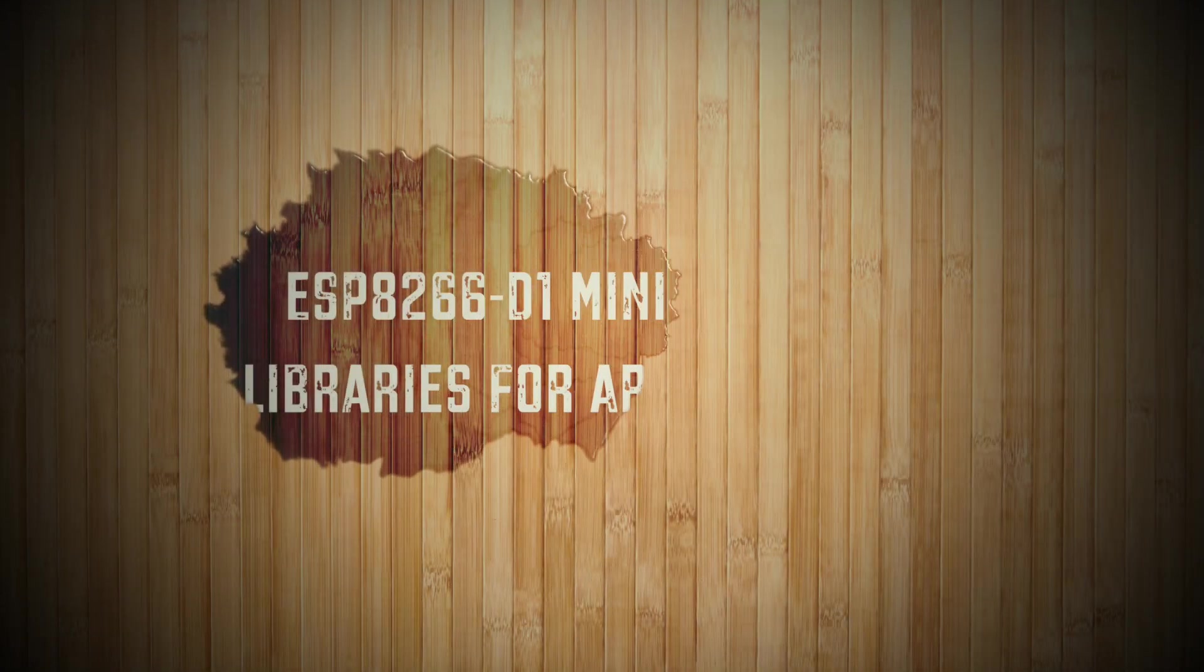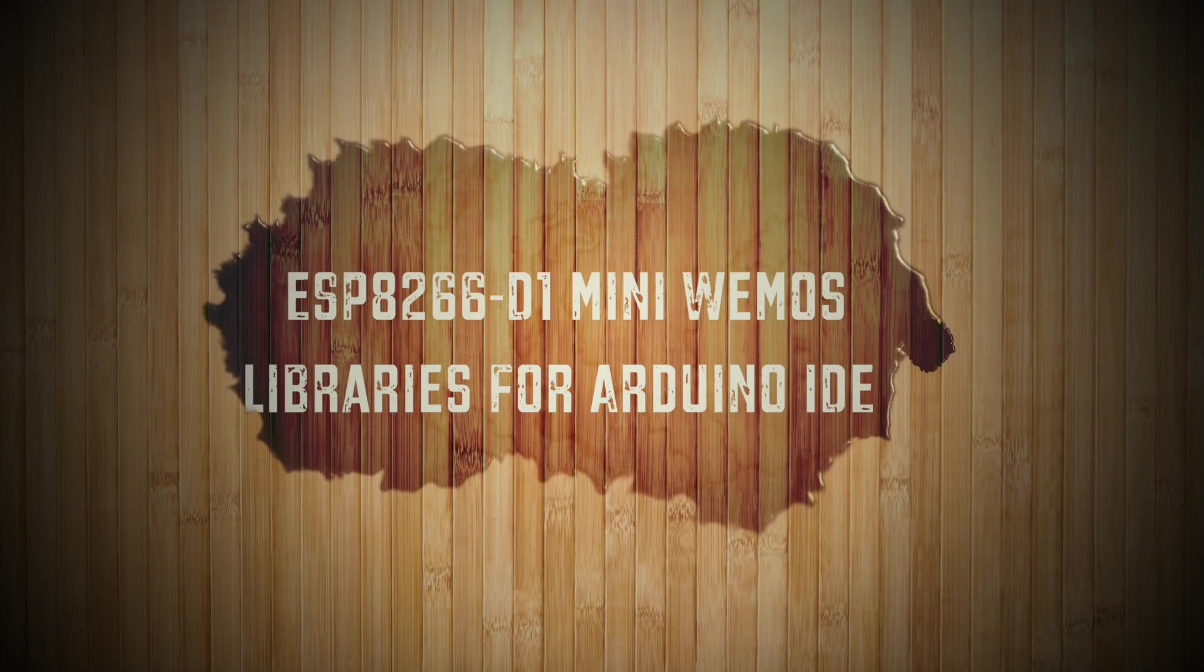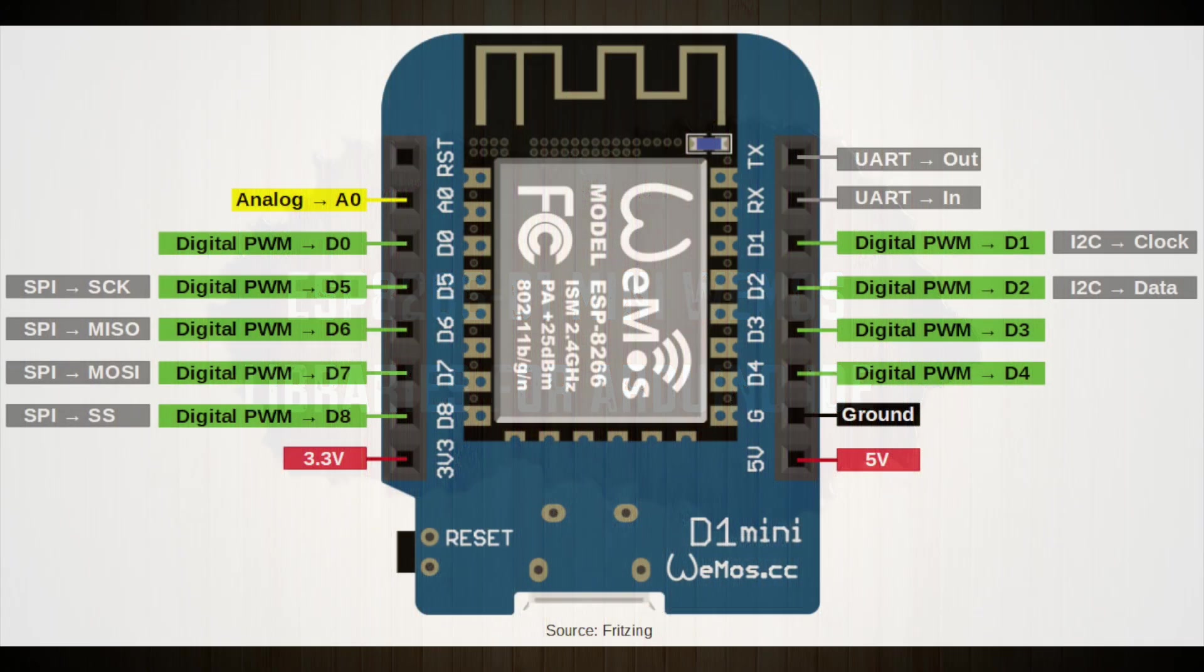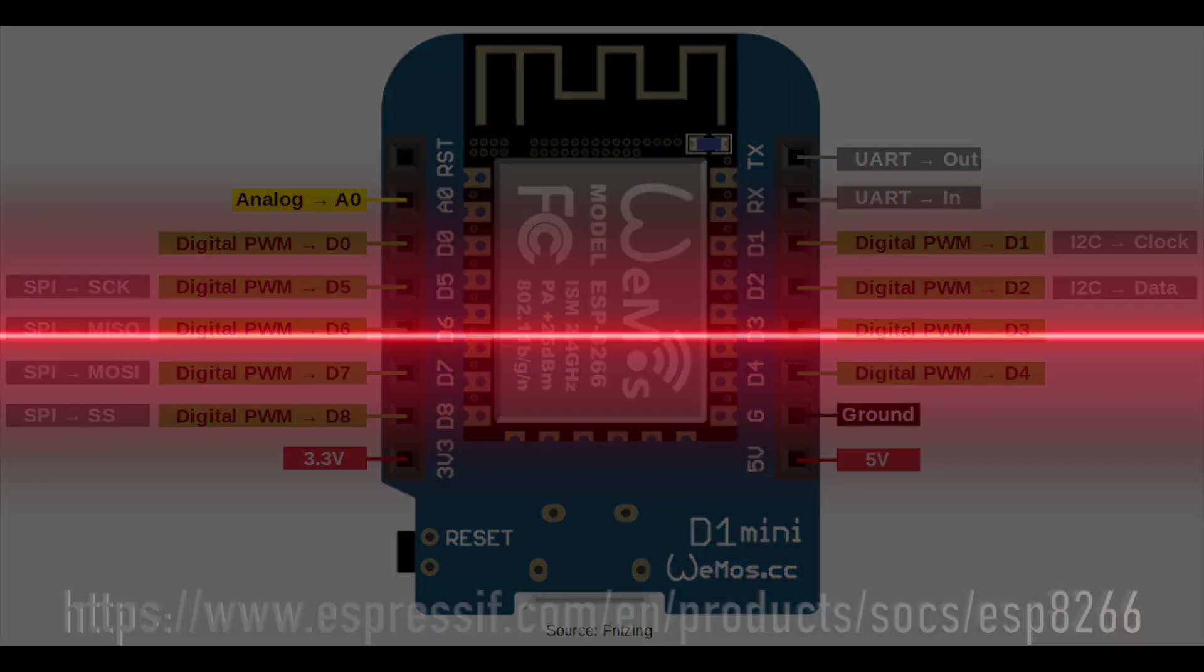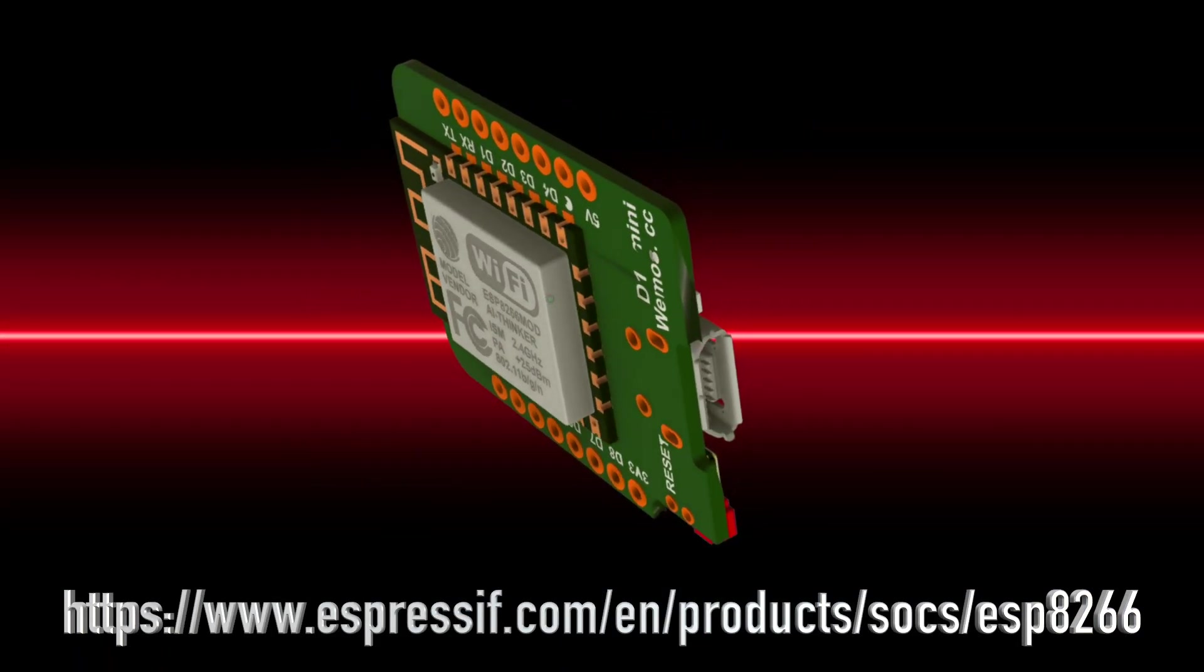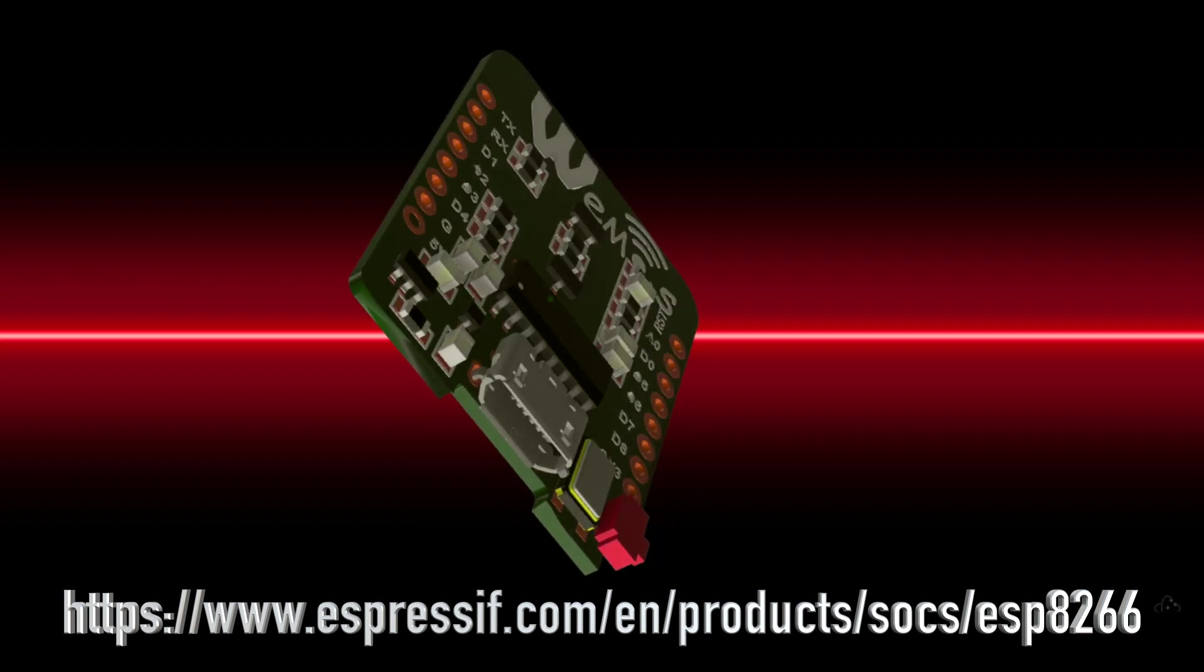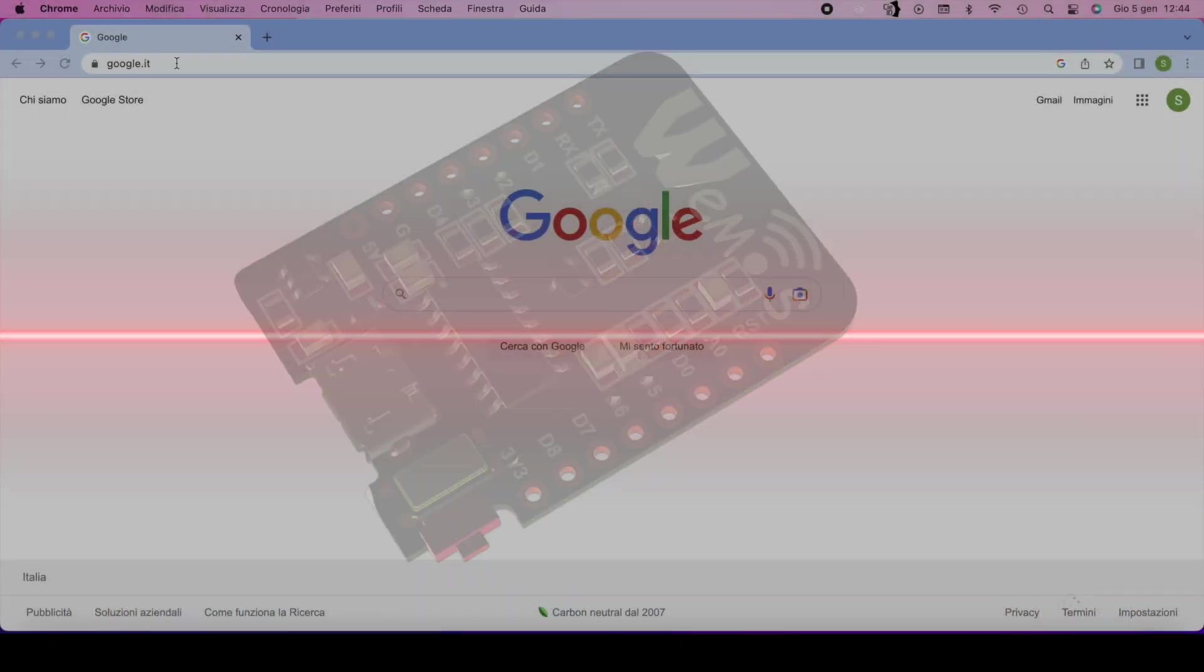Hi guys! Let's see how to install the ESP8266D1 MiniWemos microcontroller libraries in the Arduino IDE. If you want more information about the ESP8266, you can visit this site.